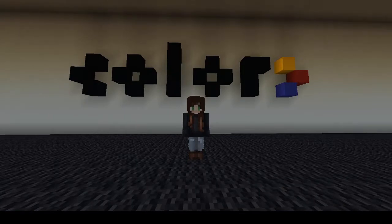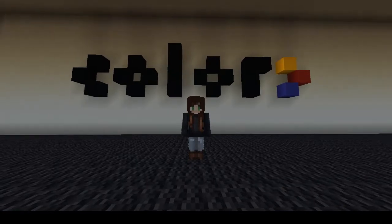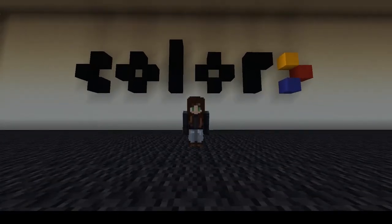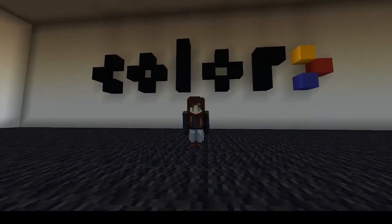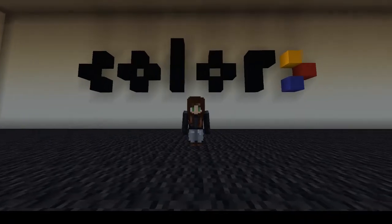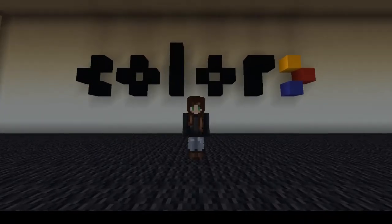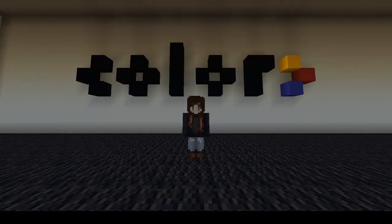Hi everyone! Welcome to a new series called Minecraft Design School. Have you ever built something and wondered why different blocks and configurations look better than others? We'll cover various design principles to explain why this happens. In today's episode, we'll focus on color.